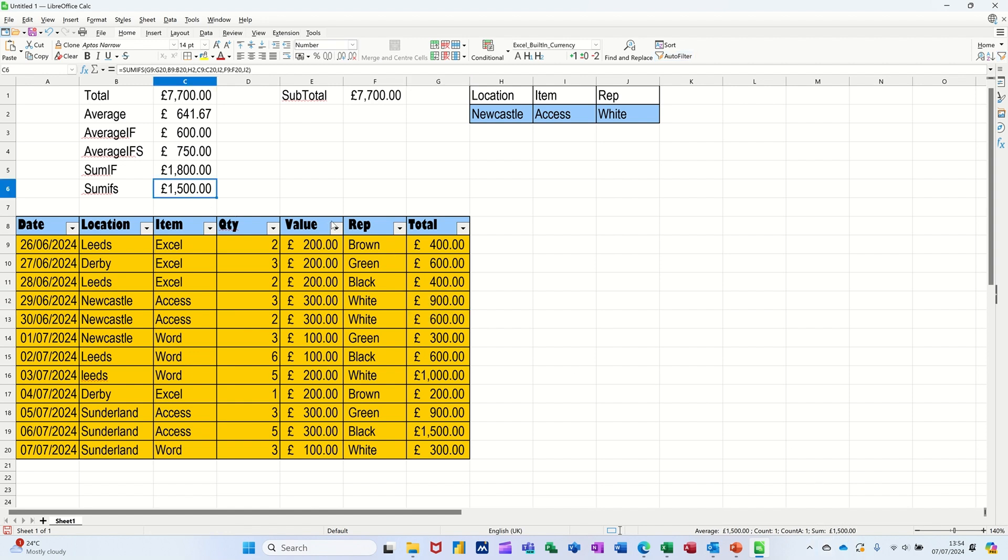So that's all I want to cover in this little session, a few little examples of some of the more common functions used in Calc. Hopefully that's of use. Thank you for your time. I'll catch you the next one.